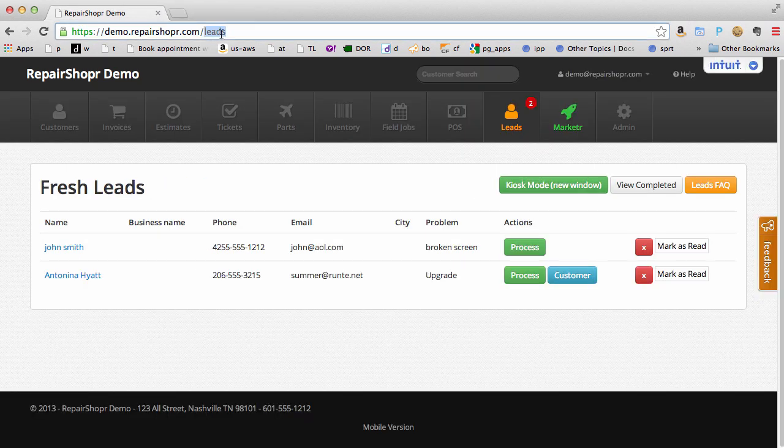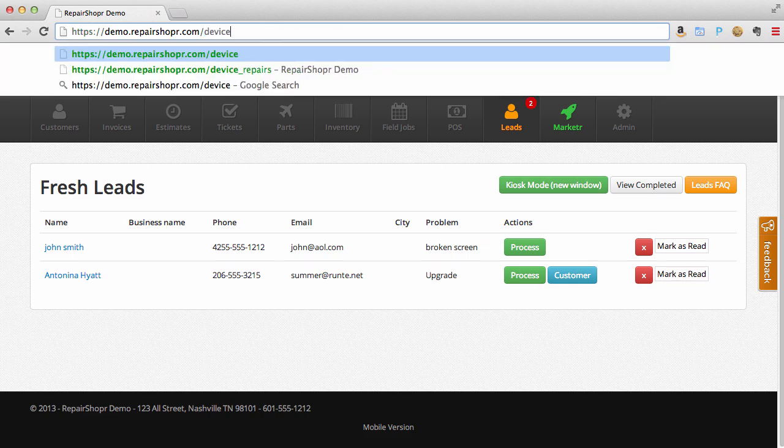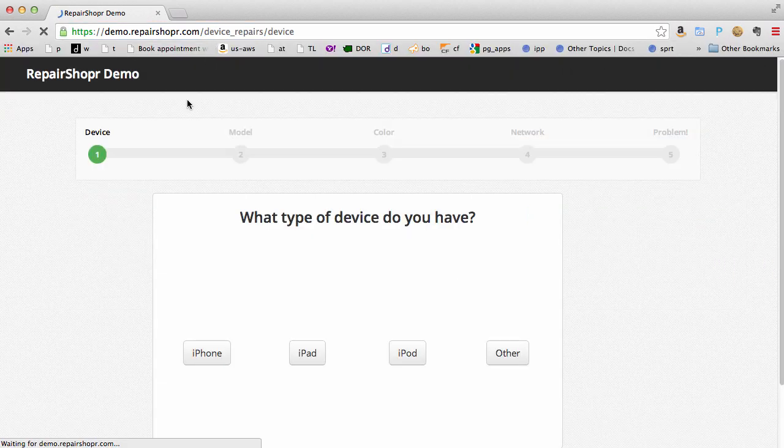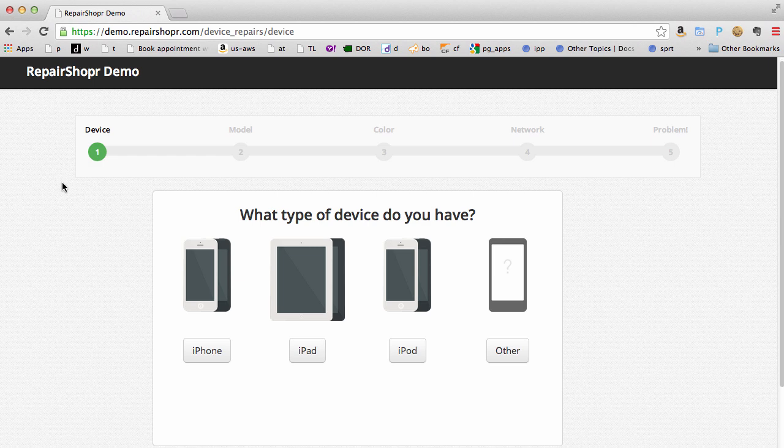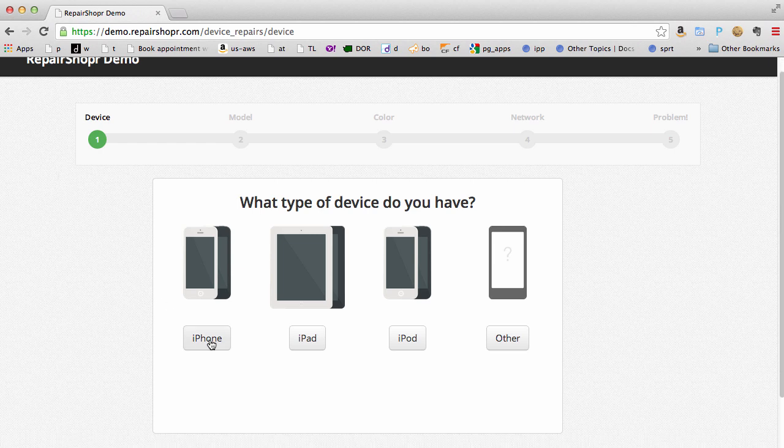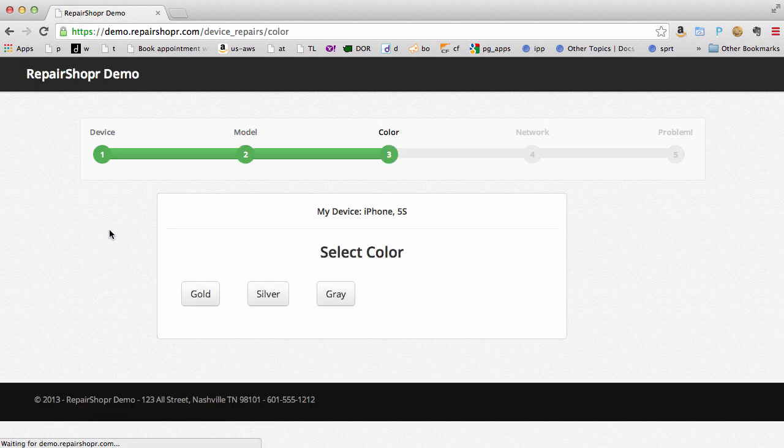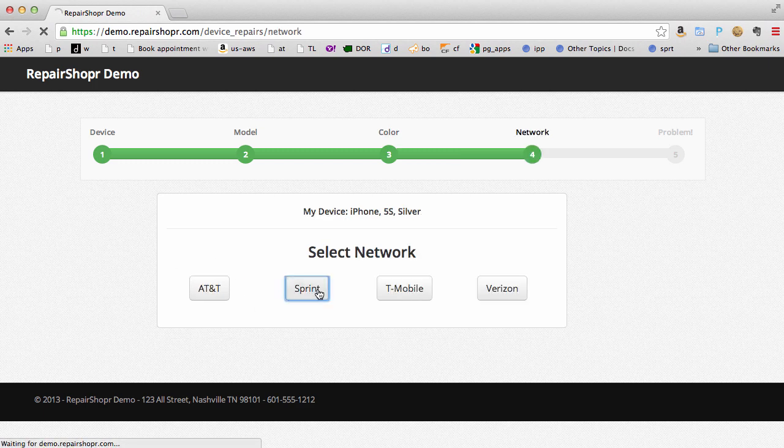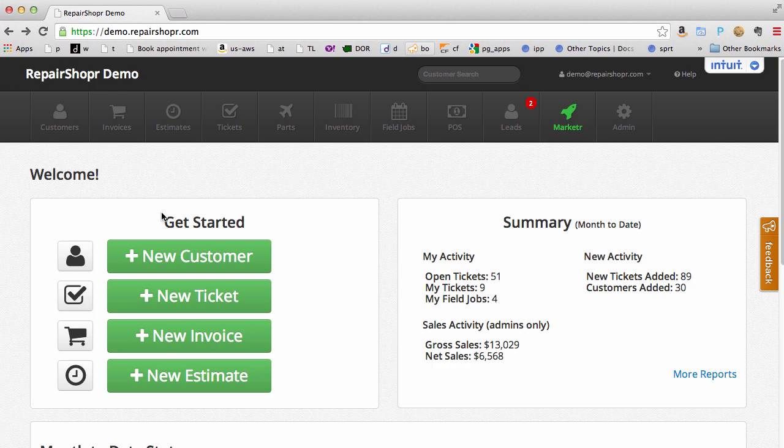We're always pushing the envelope with different things you can do to integrate to your website and make your life easier. We just added a device repair widget that's embeddable on your website. So your customers can go through the process of sending their iPhone in to you for repair. Pretty cool.